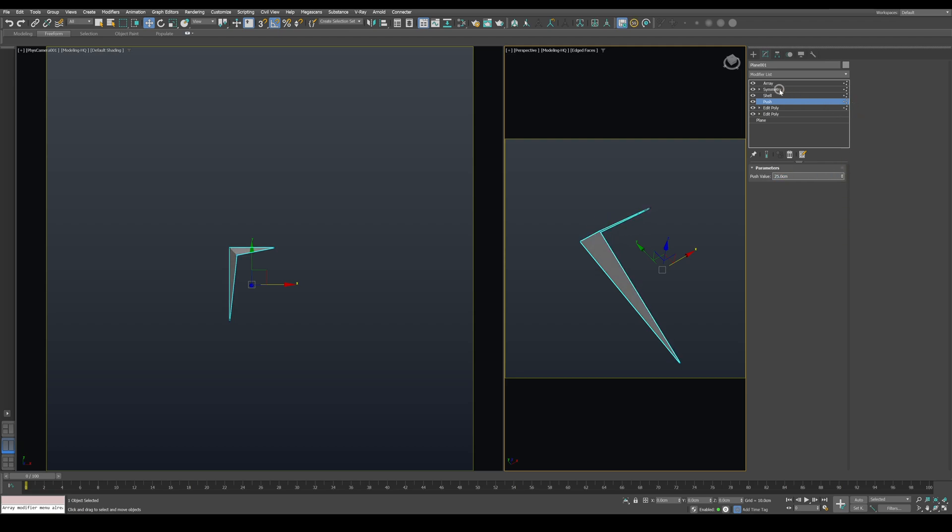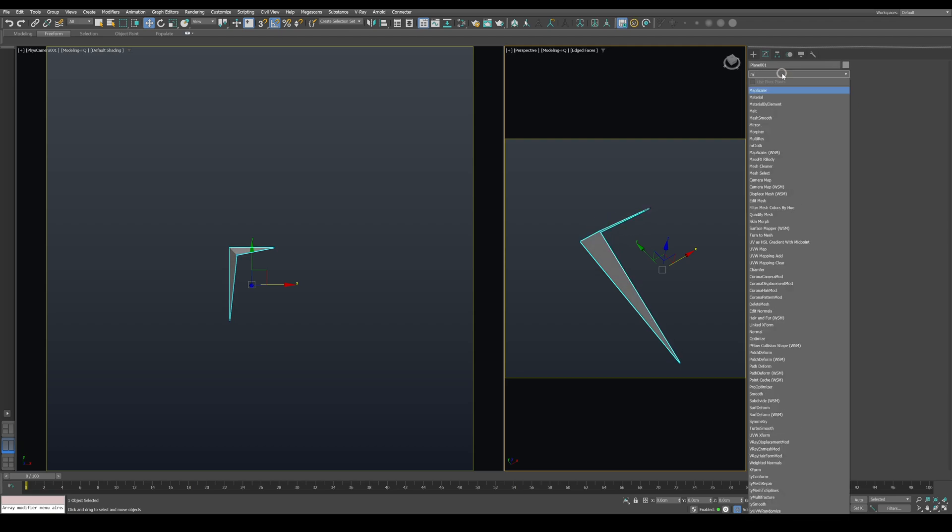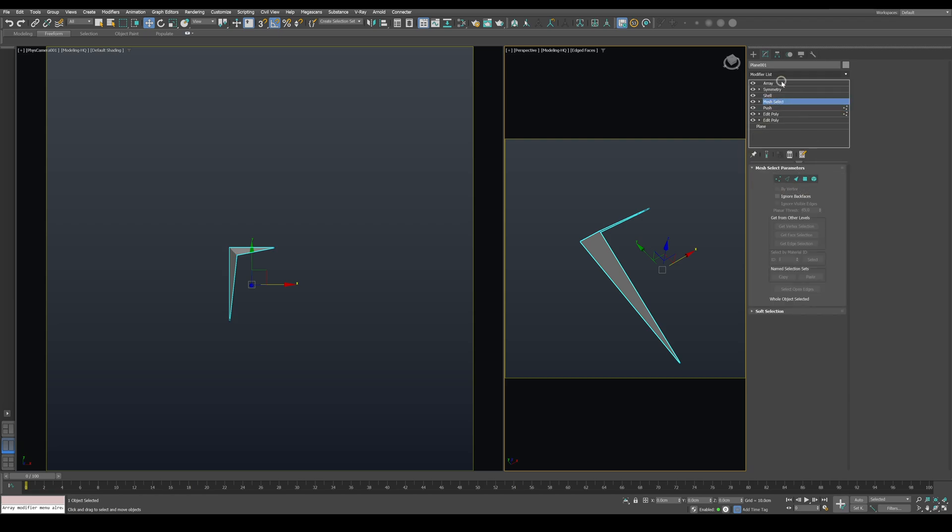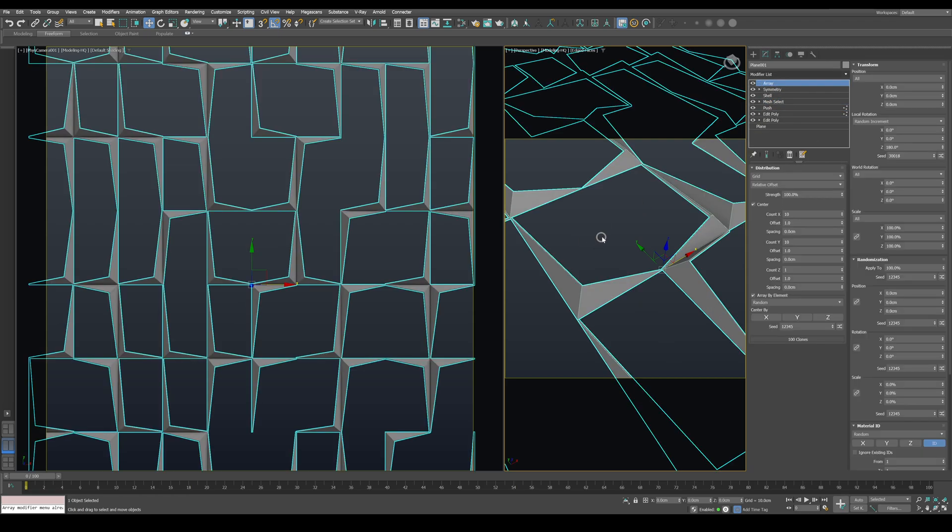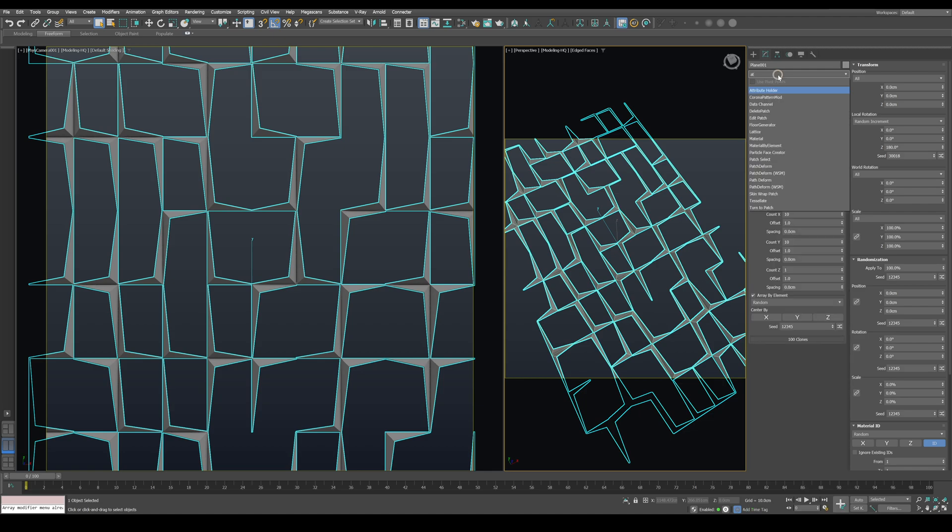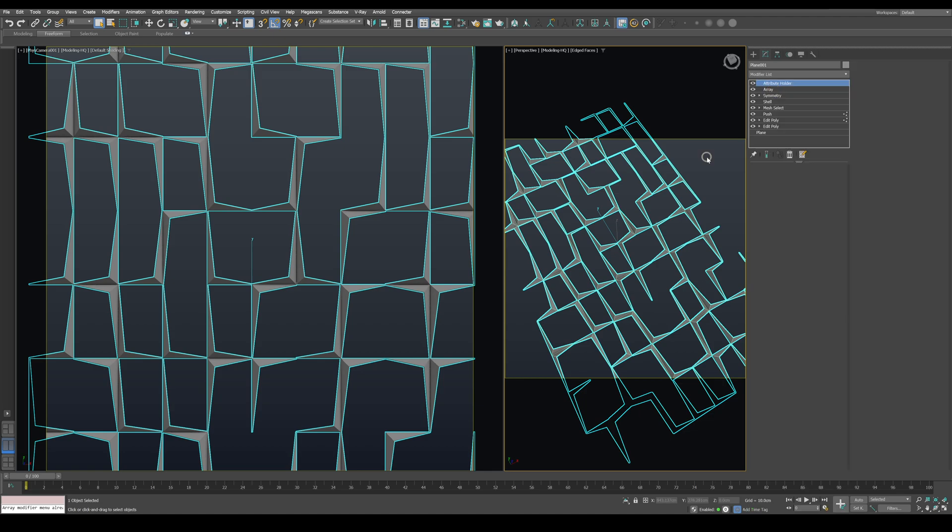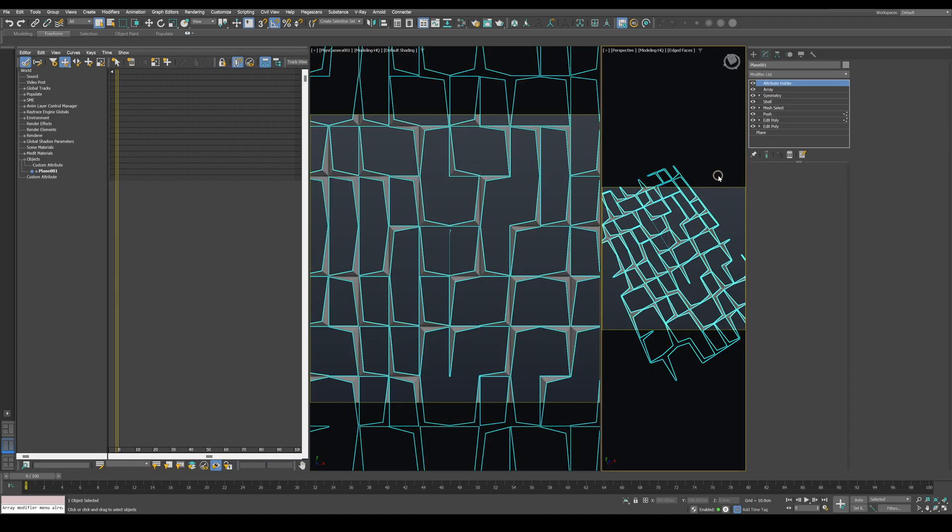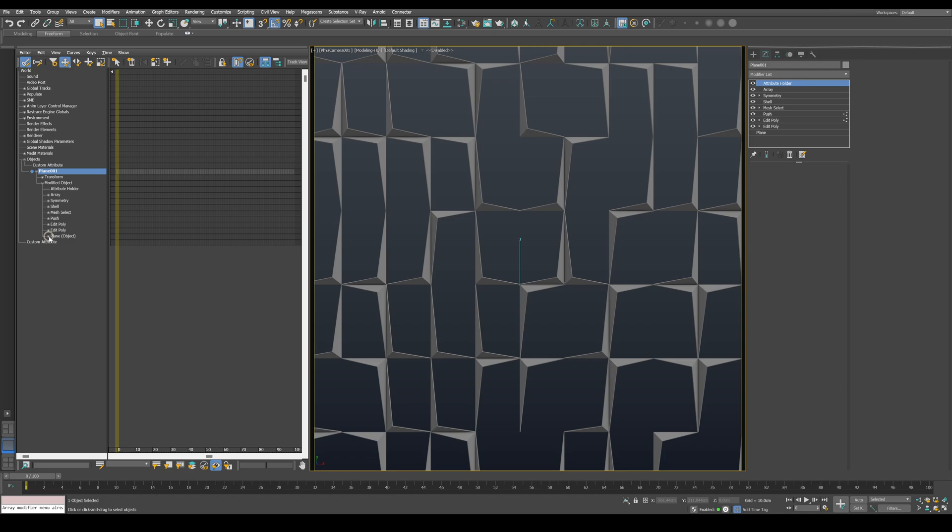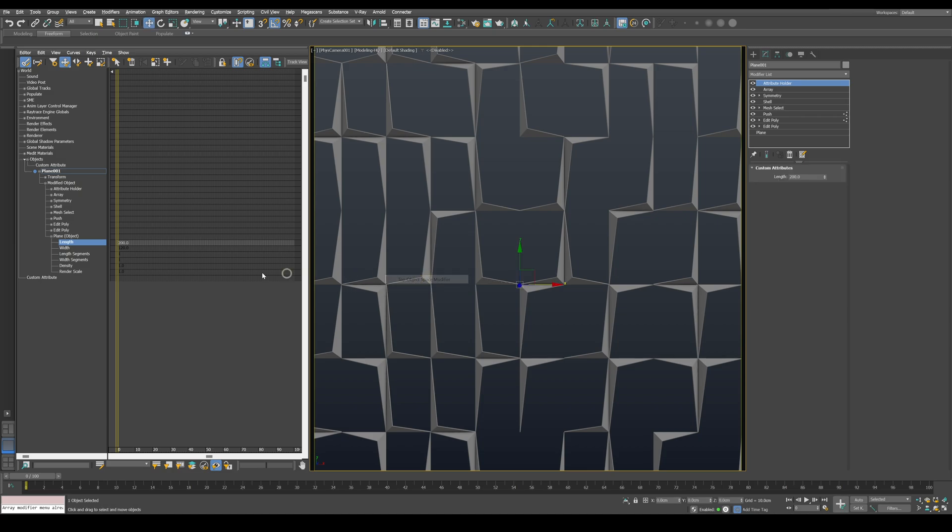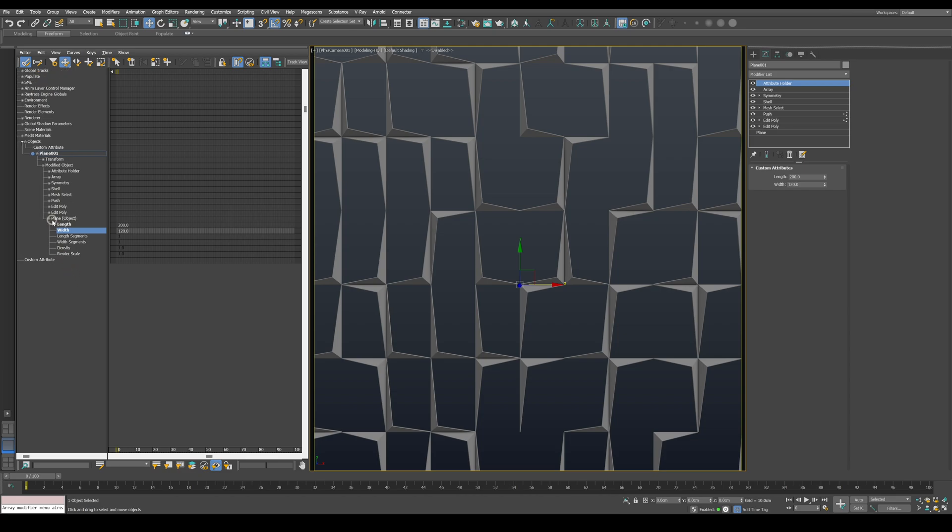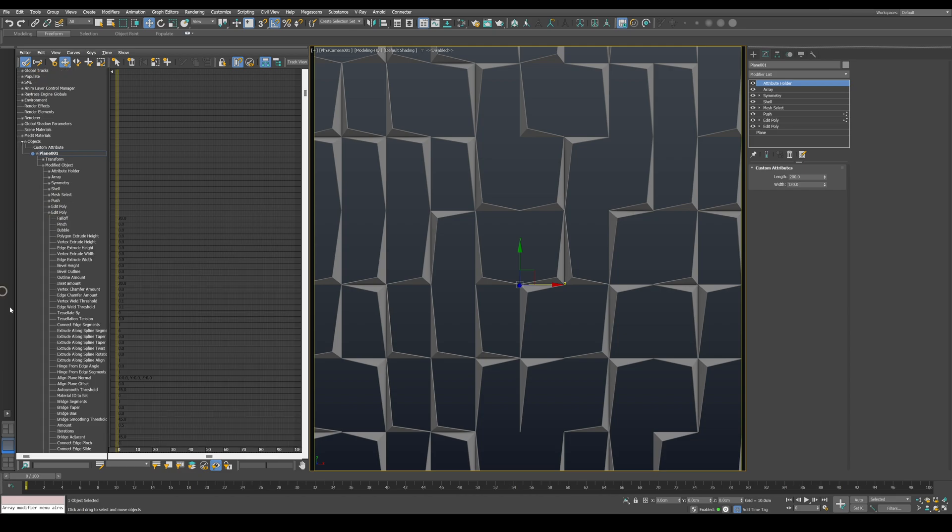Then apply a Mesh Select modifier to clear the selection. Next, apply an Attribute Holder modifier and open the Dope Sheet editor. Navigate to the plane and publish the width and length parameters.